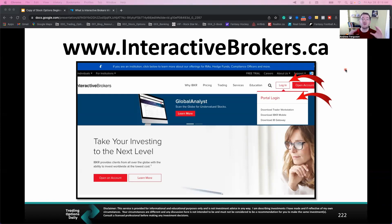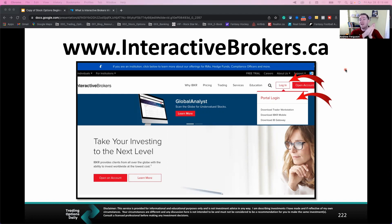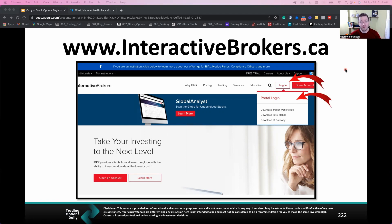In this video, you're going to learn how to fund your own account with Interactive Brokers through the online web portal, through the Trader Workstation on your desktop, and through the mobile app. At the end of the video, you're going to learn the account deposit minimum that you have to have when getting things started.